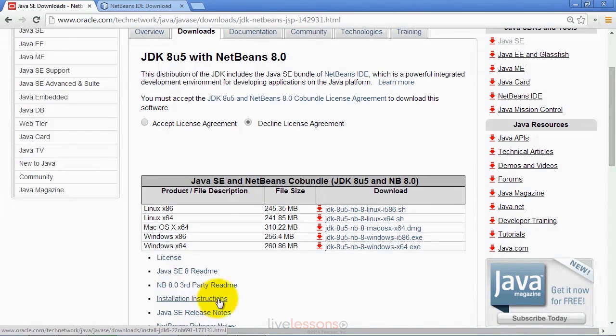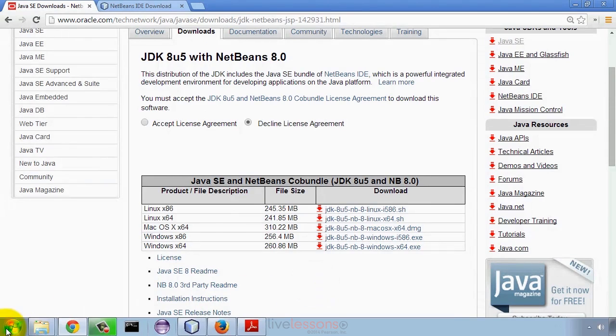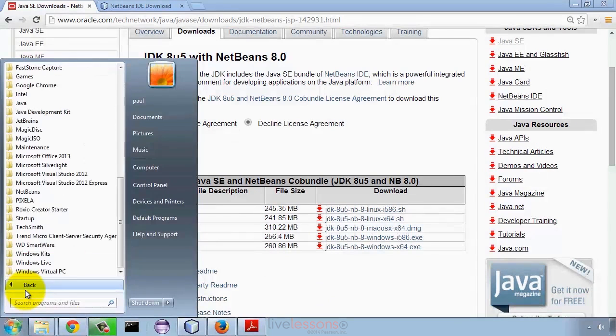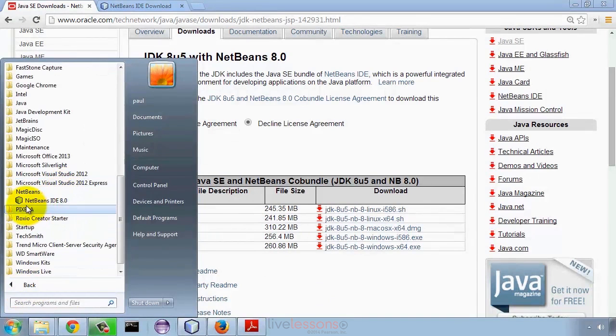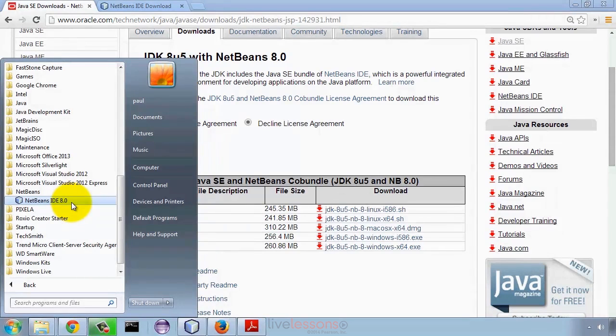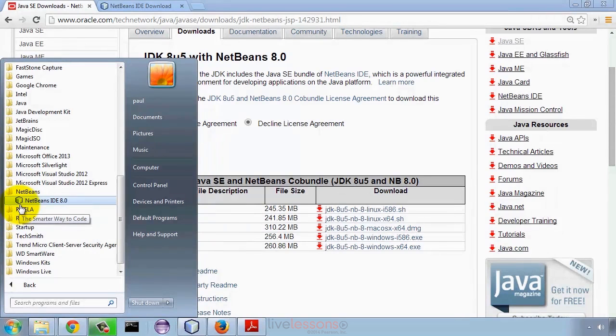Once you download and install the software, you'll be able to launch the IDE. On Windows, you'll find it under All Programs and NetBeans, with a link for NetBeans IDE 8. On Mac OS, it's in your Applications folder in a NetBeans subfolder. On Linux, depending on your platform, you'll have a similar icon for launching the NetBeans IDE.